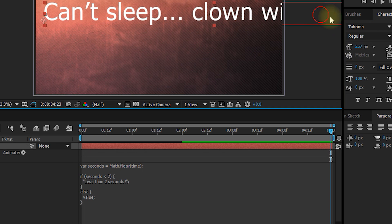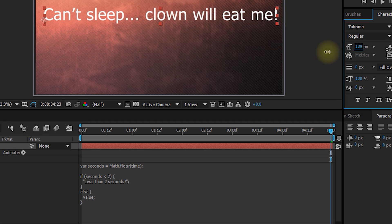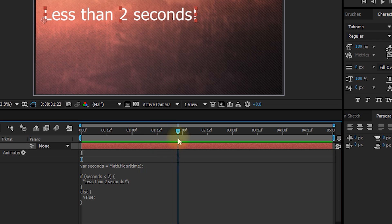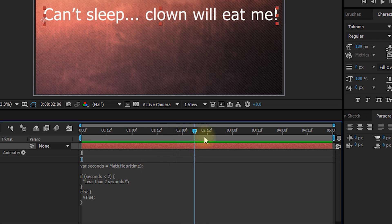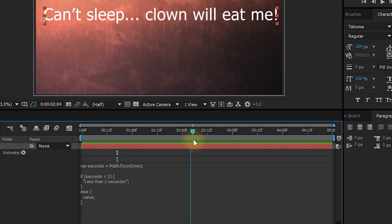Otherwise, so else, we're going to output whatever the value is assigned to the current text. Let's click outside the expression editor. And obviously our text has gotten a little bit too big again, so let's shrink this down a little. And if we now scrub through, less than two seconds, less than two seconds, and now it's the value. So while our seconds are less than two seconds, it's going to be set to less than two seconds. Otherwise, it's just going to be set to the actual value of the text.